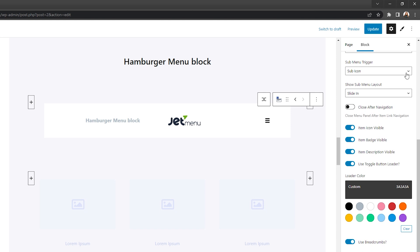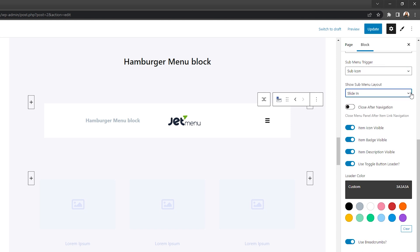Select submenu trigger and submenu layout, decide whether to close the menu panel after item link navigation or not, and choose whether to make item icons, badges, and descriptions visible.